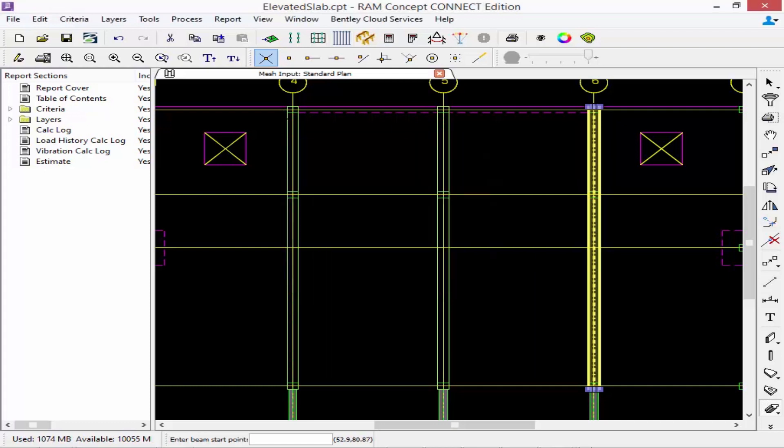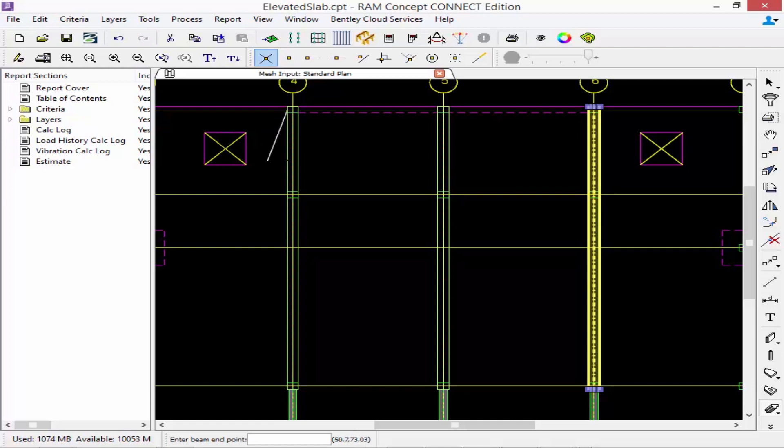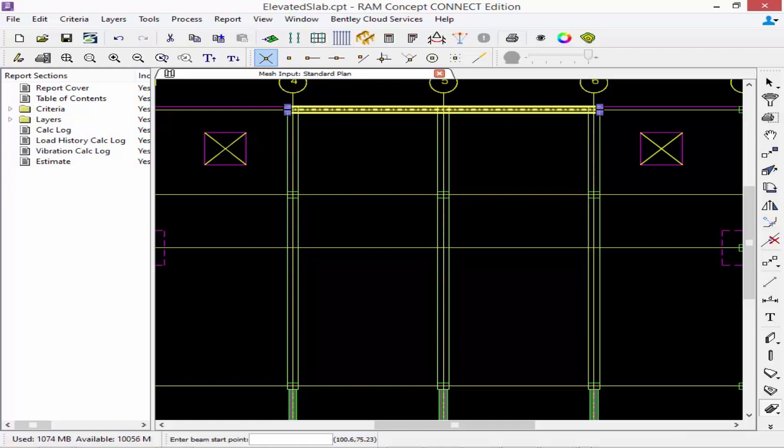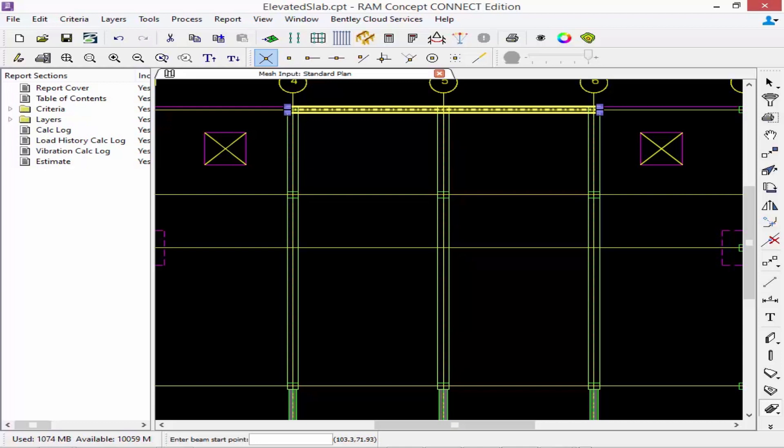Again I want to model it from outside of support to outside of support. Now since we modeled these members as beams we are going to see that we have two beams that overlap. In these situations RAM concept will consider the deeper beam to govern at those locations where they're intersecting when it goes ahead and performs a finite element mesh.